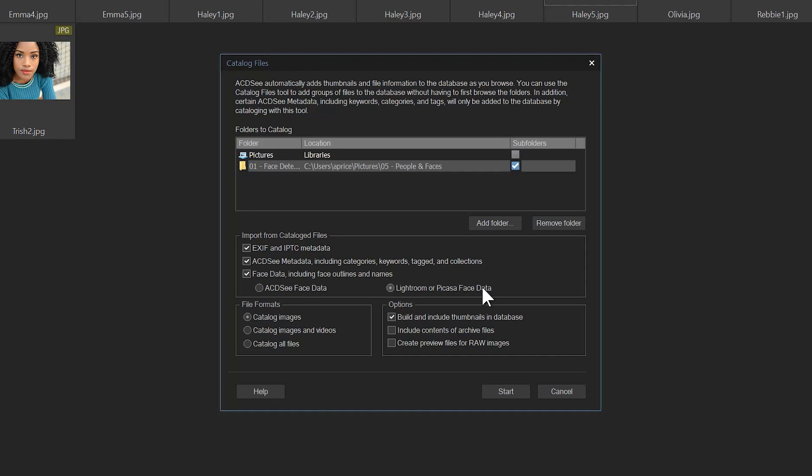rather embedded face data in Lightroom or Picasa, you've added that information in a different software. We can go through and check those images and add those names to our people manager based on the information that you've provided in Lightroom or Picasa, and then run that same operation to add those names to your repertoire.